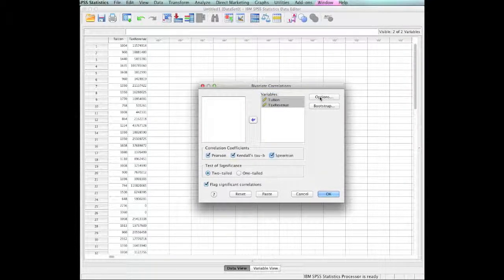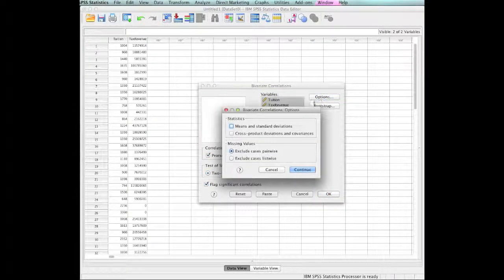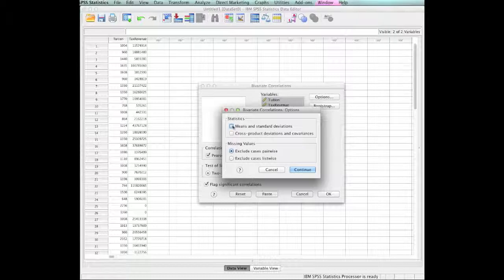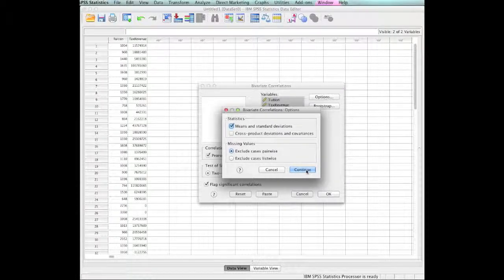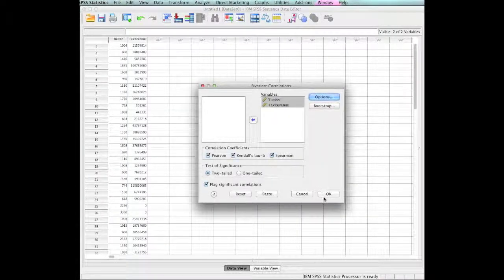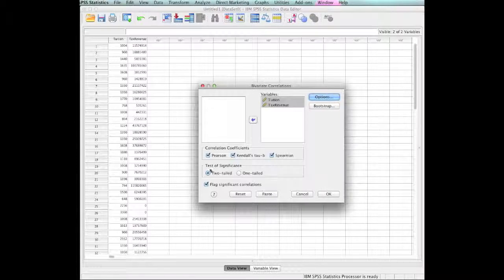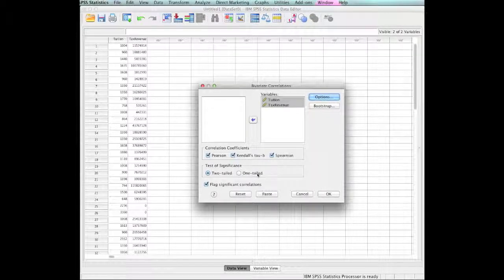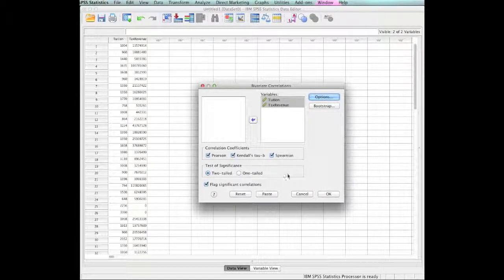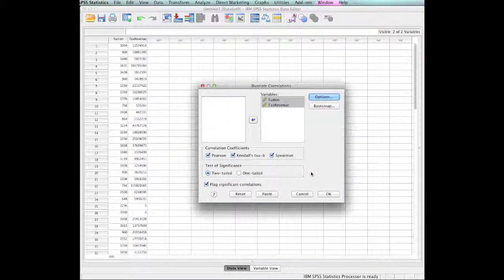We will go up here to Options. And we want to see the means and the standard deviations. Those are the descriptives that we ask for.